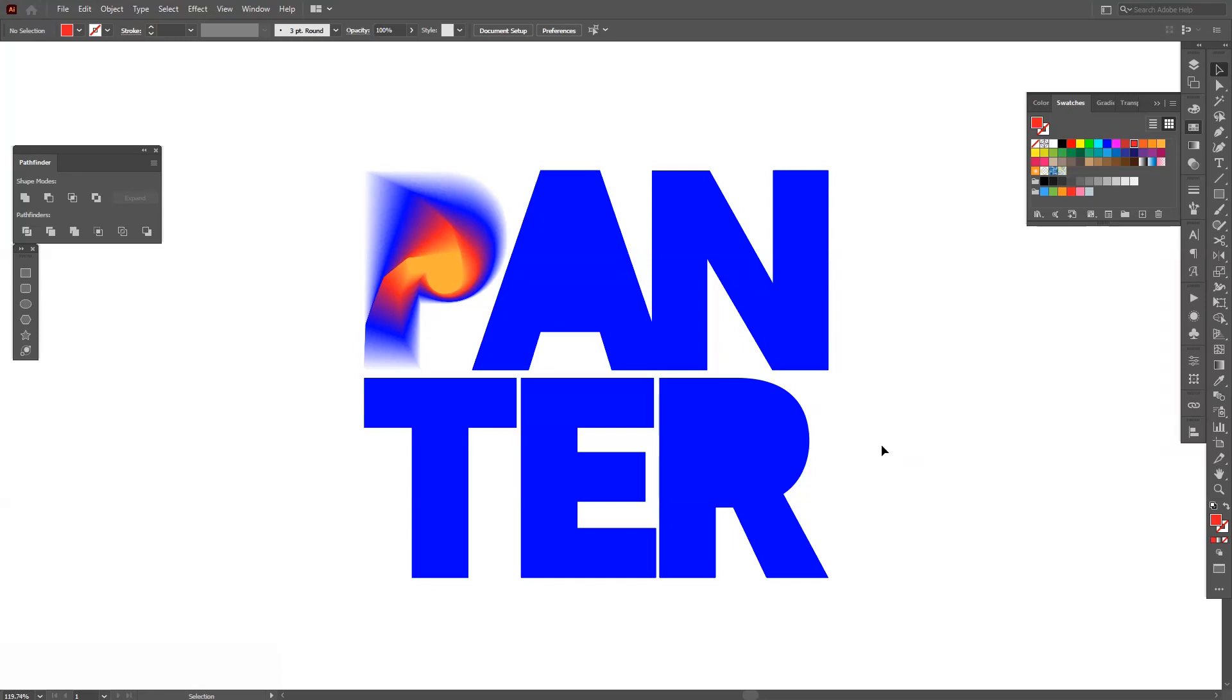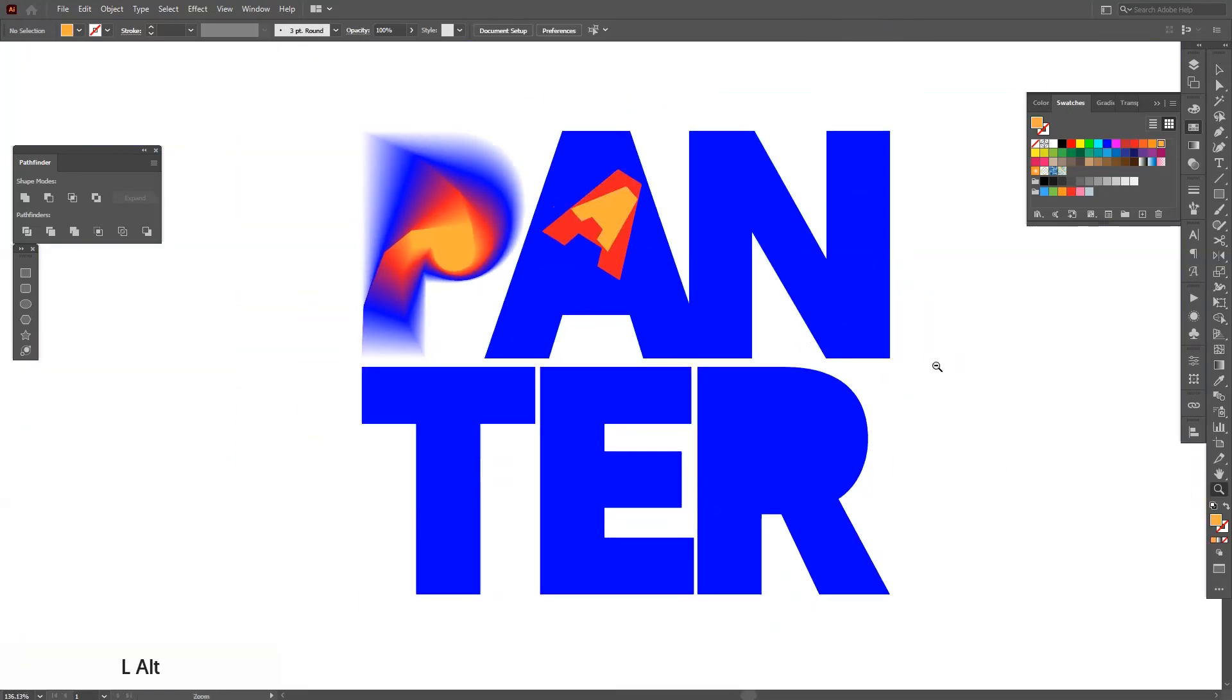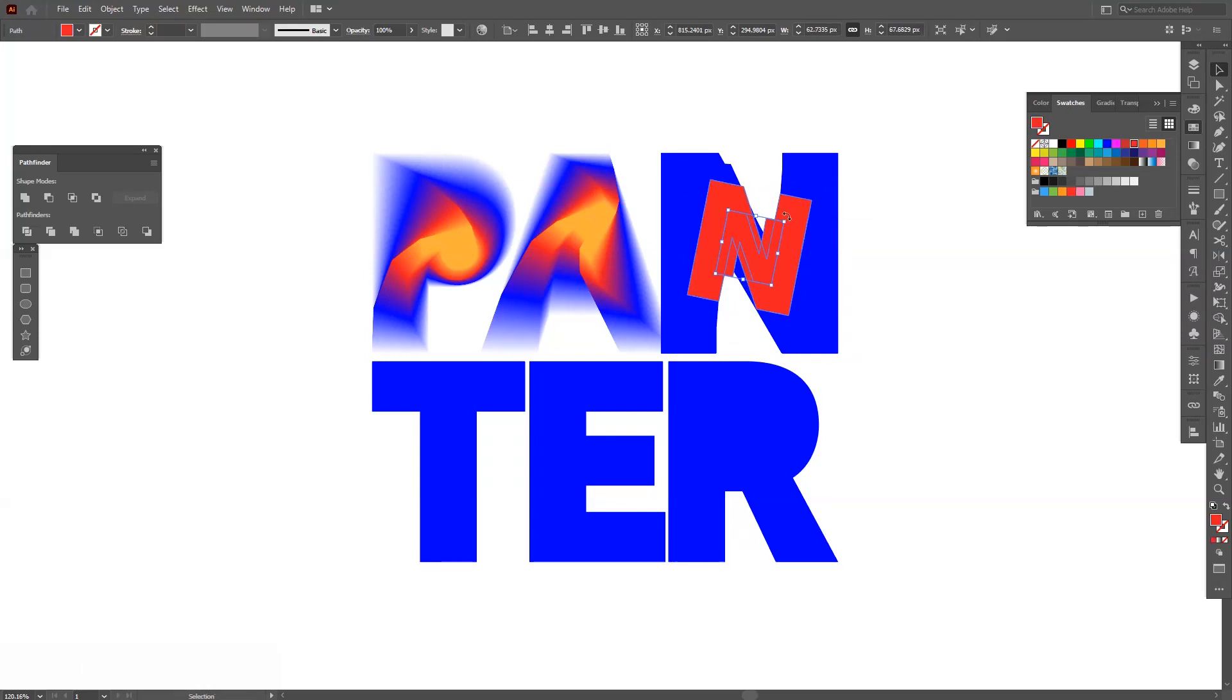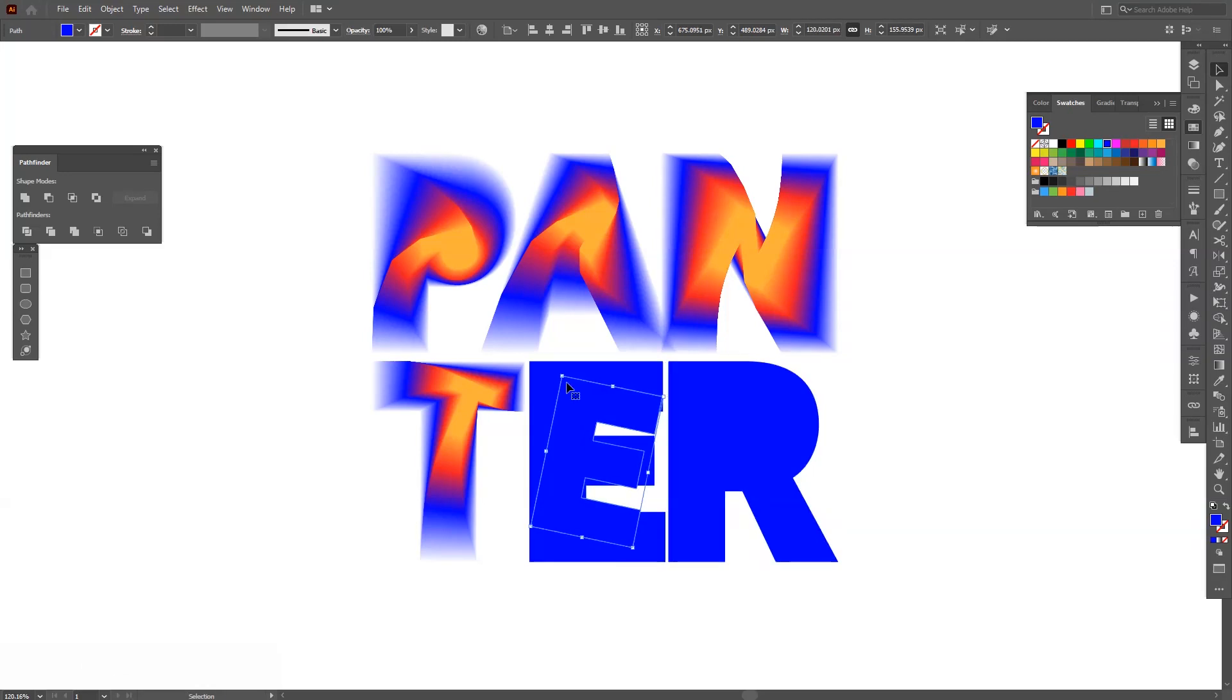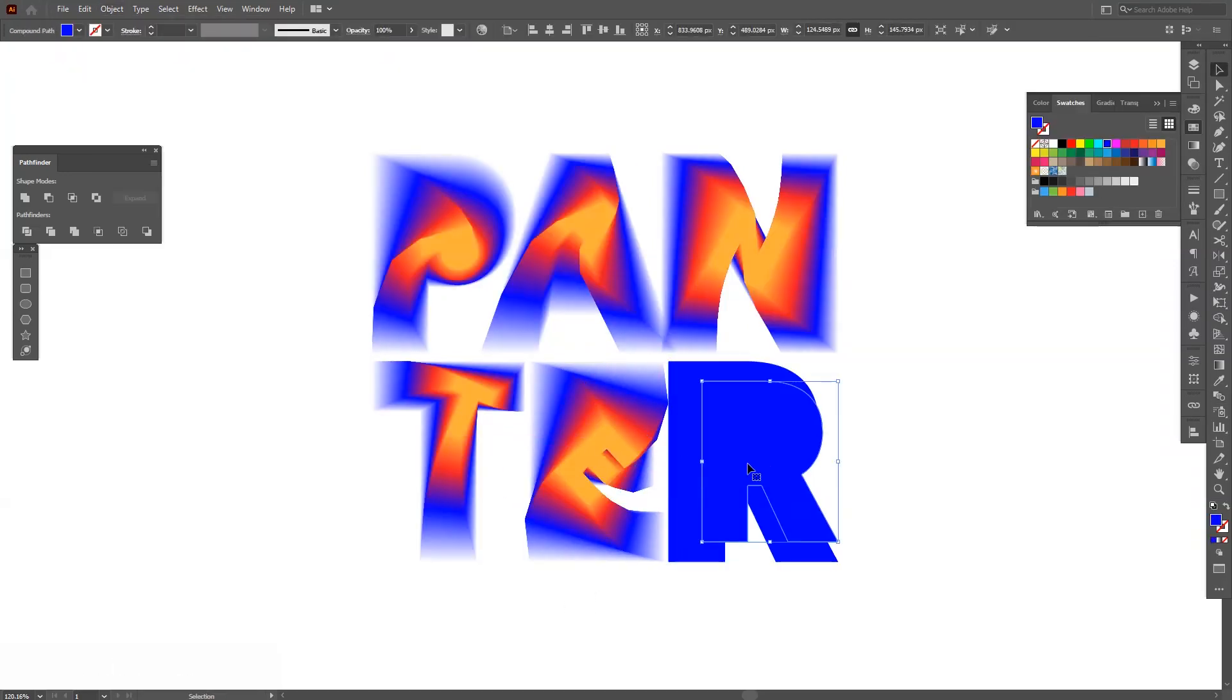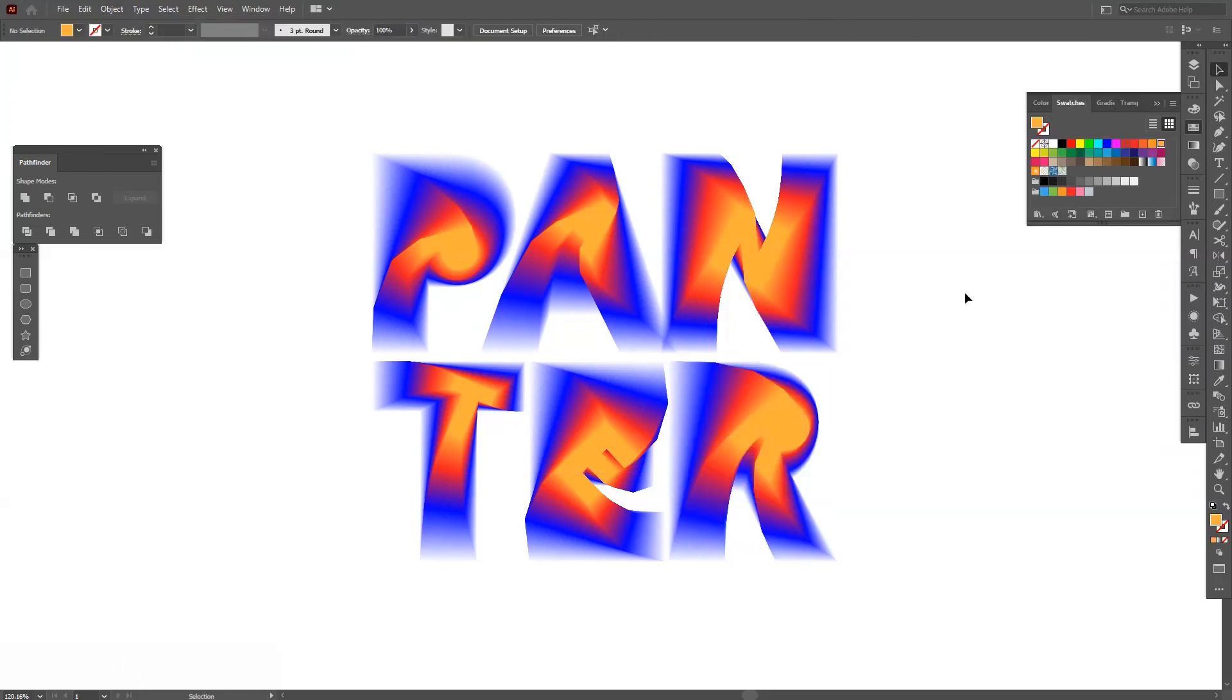And I got to do the same thing with the rest of the letters. So we're going to speed this up. Okay, so finally it's done.